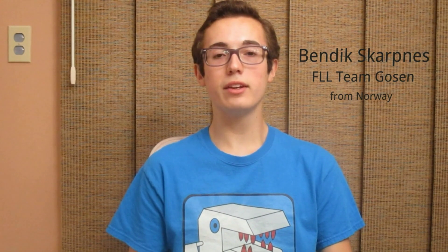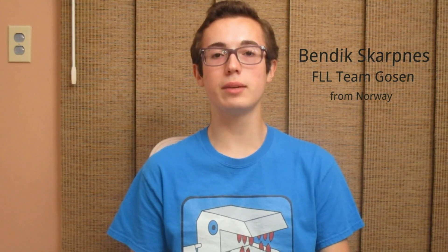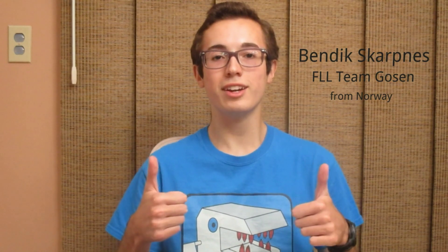The program that I'm showcasing in this week's video was created by a viewer on my channel named Bendik Skarpness. Bendik is from Norway and formerly a part of FLL team Gozen. Bendik saw some of my videos and was inspired to create even cooler versions of my programs, and so big thanks to Bendik for providing these programs to me so I can share them with you today.